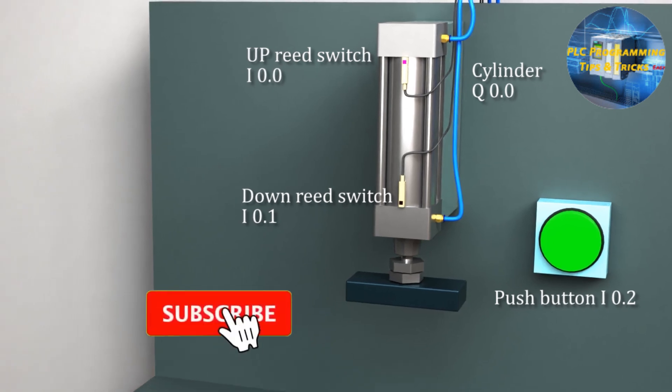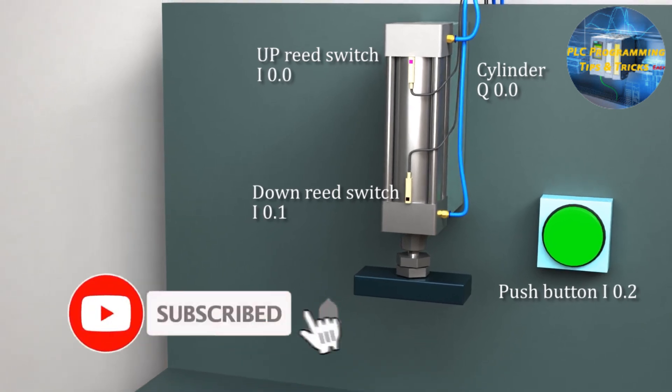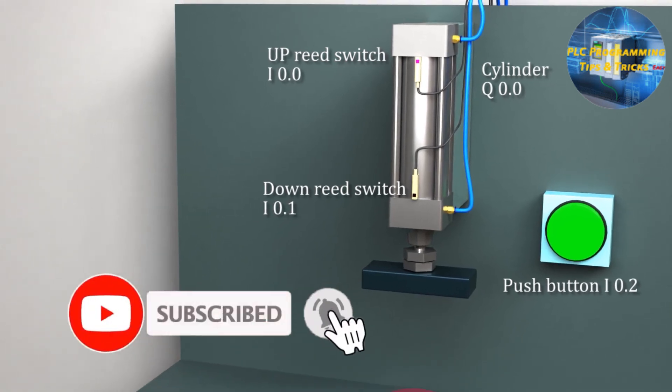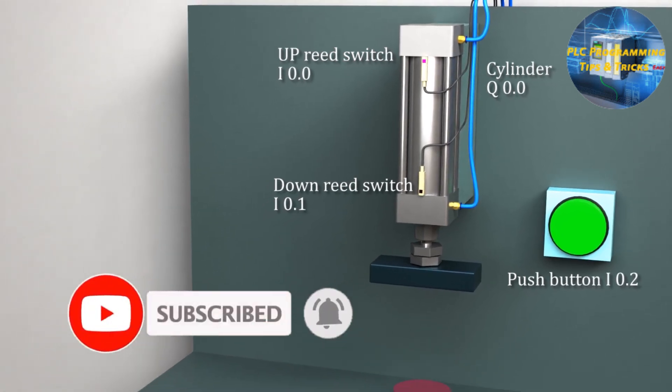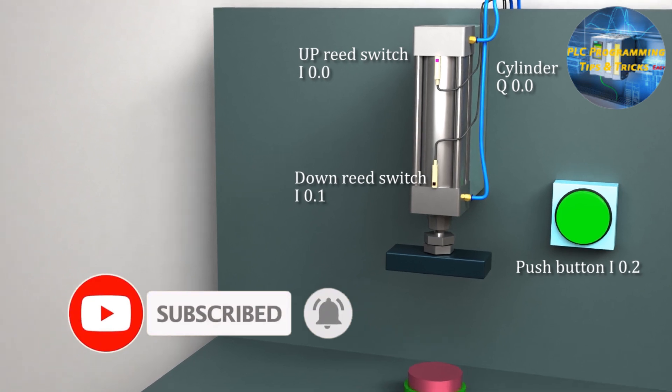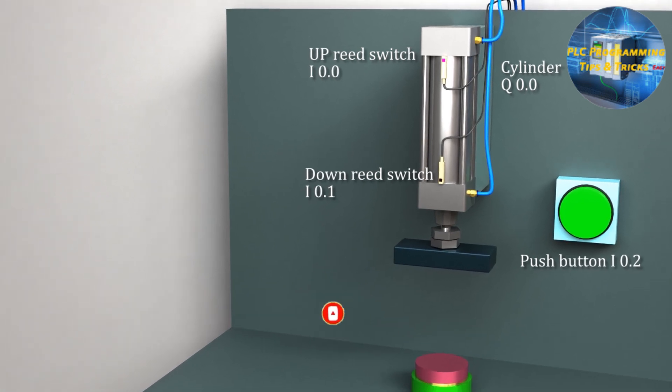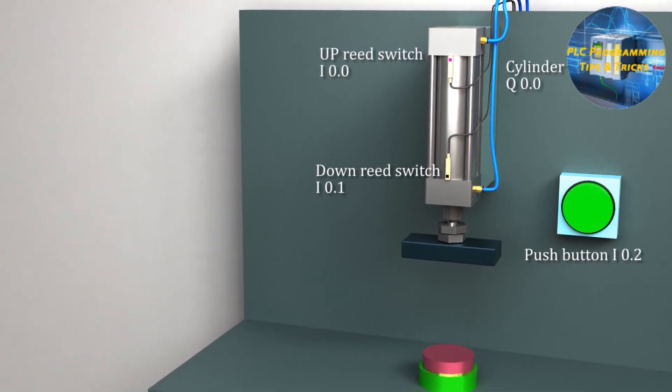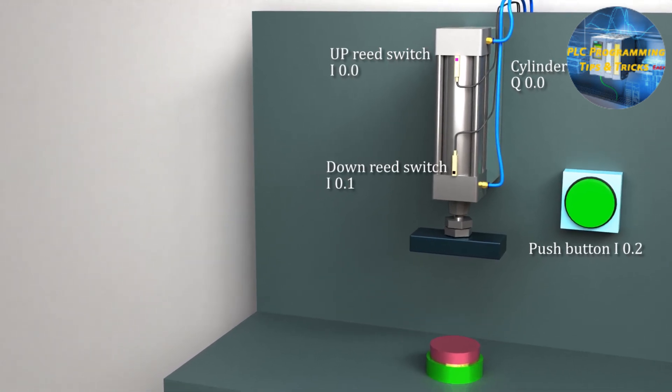Welcome to another training session of PLC programming. In this session we will see how we can program in TIA Portal to control a single acting pneumatic cylinder.